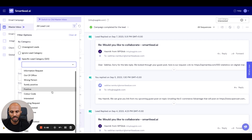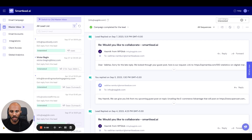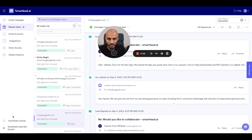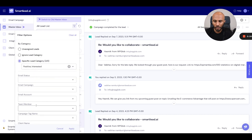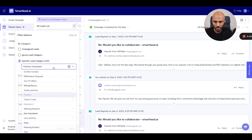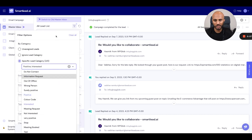You can also go ahead and specify certain lead categories that you really want to filter towards — maybe certain positive sentiment categories like interested or positive. In this case, I selected positive interested.